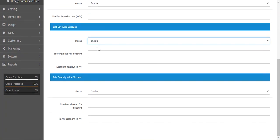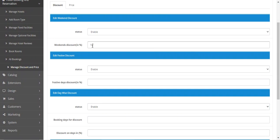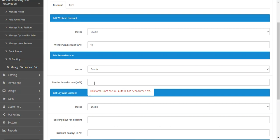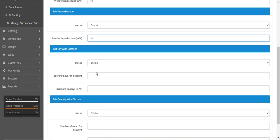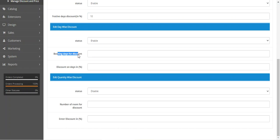For example, you can set a 10% weekend discount and a 10% festive day discount on the booking product. For the day-wise discount, you can set the booking days — if booking for three days, you'd provide a 30% discount.